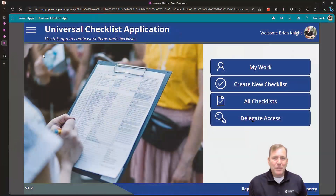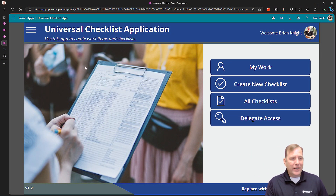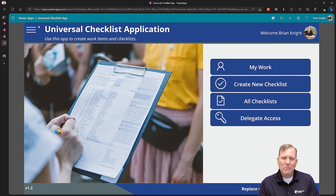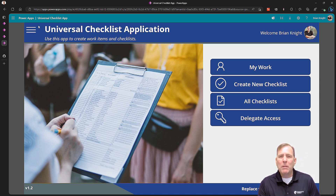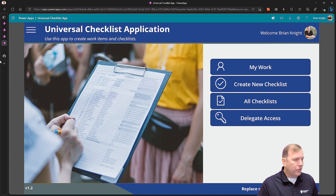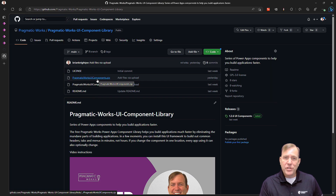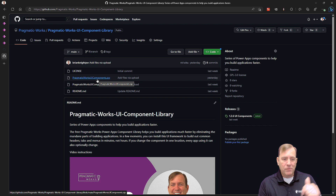In this video we'll show you what it is, how to install it, and how to configure it. First thing we'll do is go ahead and download the two components. You'll find the links in the description.